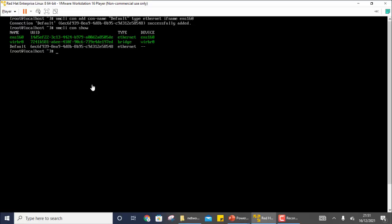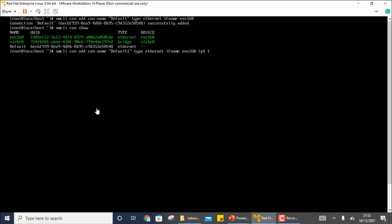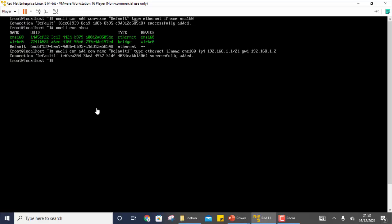This time I will create another connection named 'default one' and also specify the IP address. You write `nmcli connection add` with `con-name default-one`, `type ethernet`, `ifname ens160`, then `ipv4.addresses 192.168.1.x/24`. If a gateway is given, you add `gw4 192.168.x.x`. The connection is added. You can check with `nmcli con show default-one` to verify all settings including the IP address.